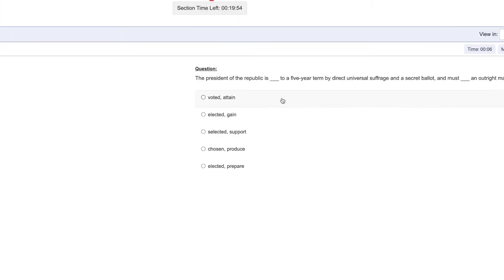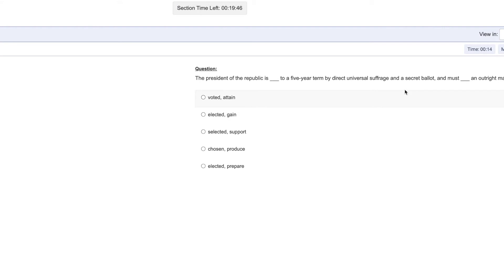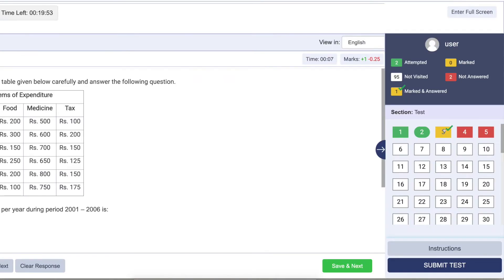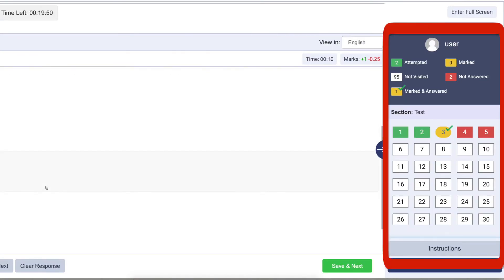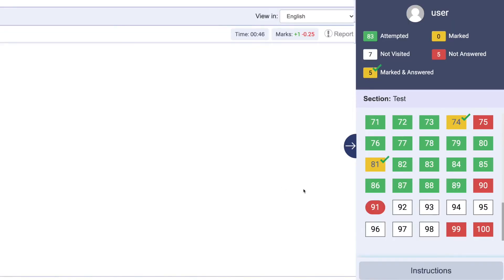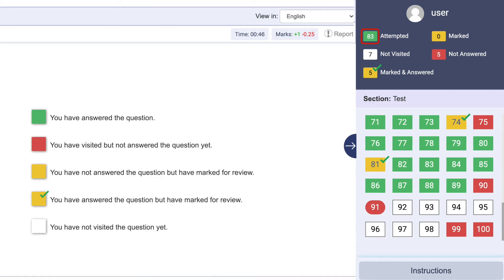The countdown timer at the top right corner of the screen will display the remaining available time to complete the test. On the right side of the exam screen, you have this indication dialog box. The green box displays the number of questions answered.